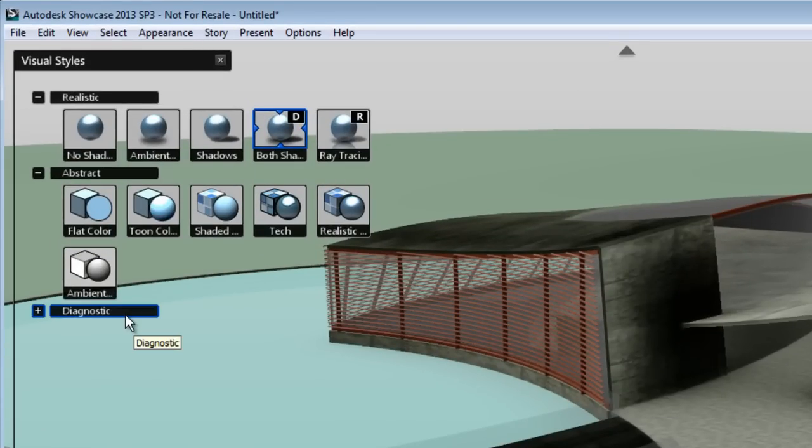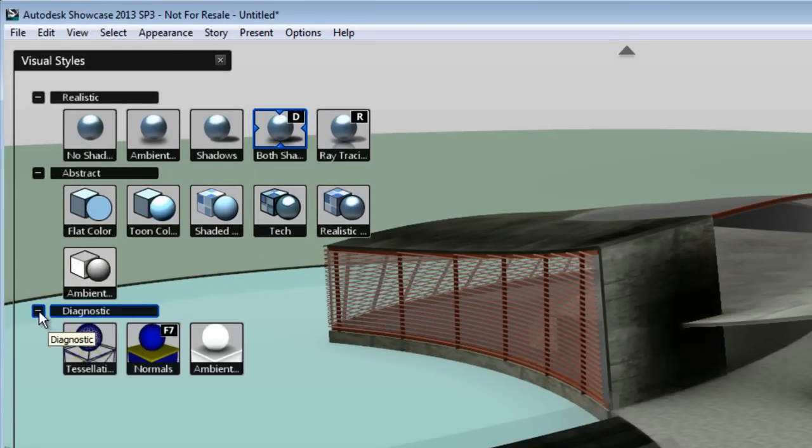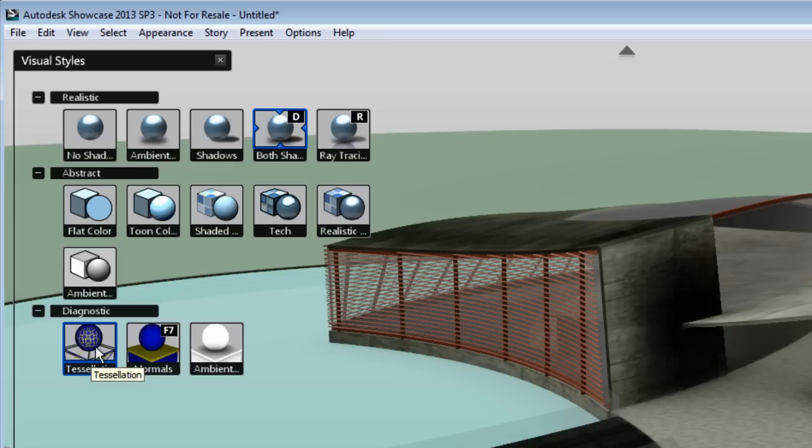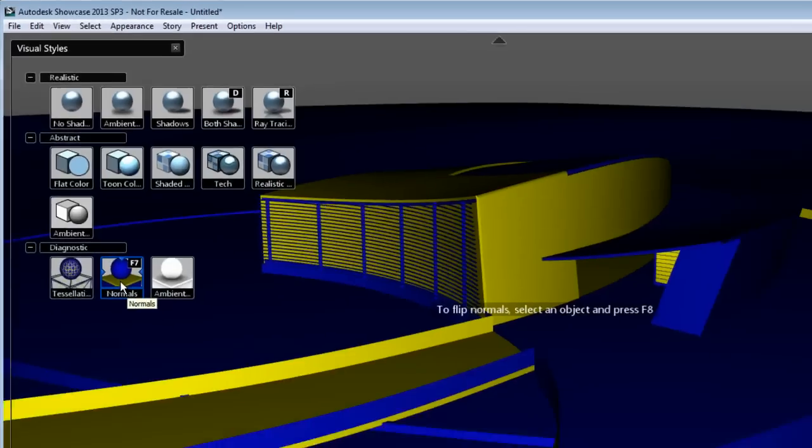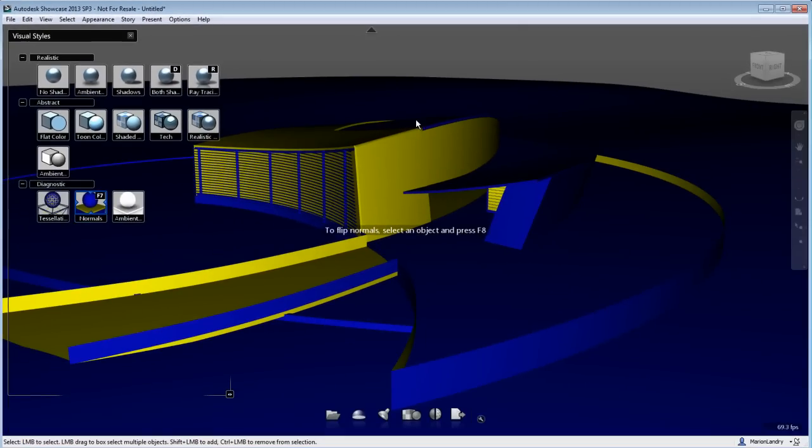To fix the problem, we'll use the diagnostic visual style under the visual style menu. In here, you'll find elements to display tessellation, normals, and ambient shadow. Let's load the normals visual style.